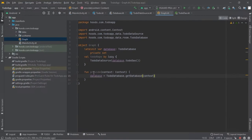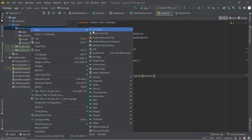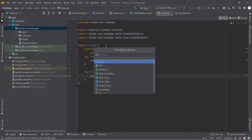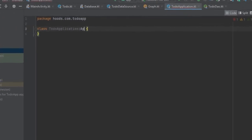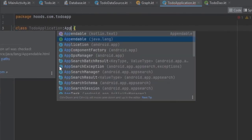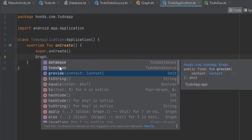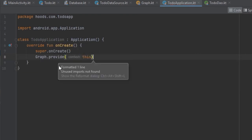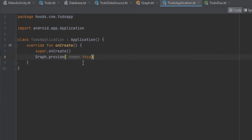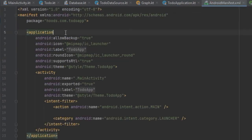Inside the graph, we initialize our dependencies. We create a lateinit variable of type ToDoDatabase with a private setter, and access the data sources via a 'toDoRepo' variable using 'by lazy' so it is initialized only when needed, calling ToDoDataSources with the DAO. We also create a 'provide' function. To initialize this, we create an Application class that calls the provide function in onCreate, and register it in the manifest.